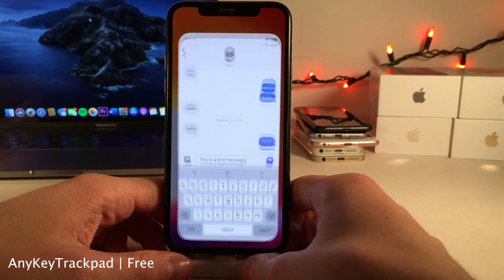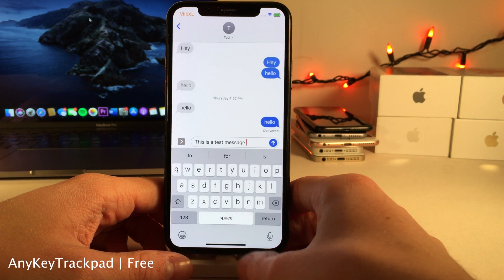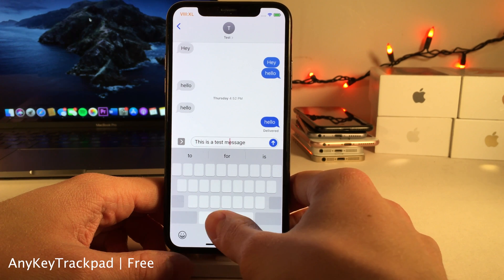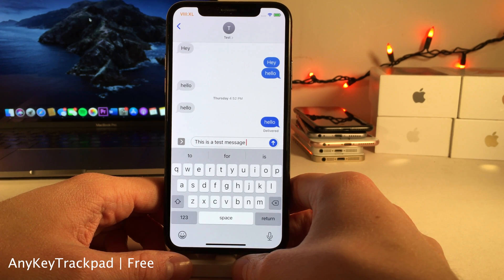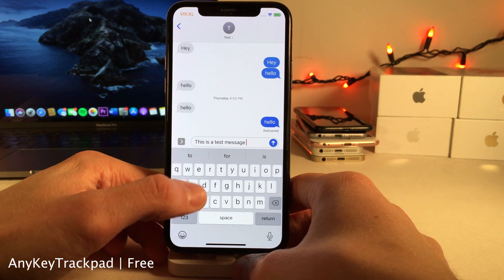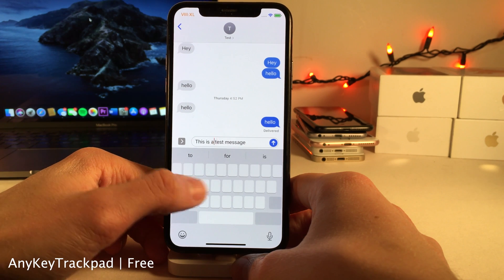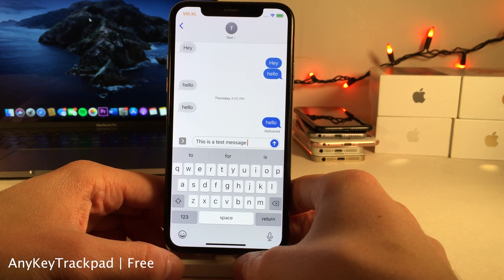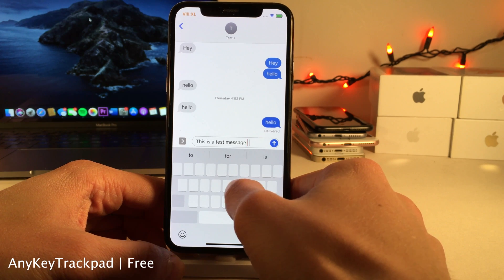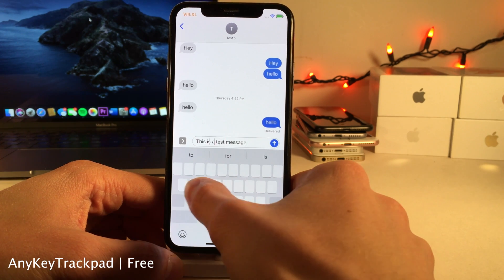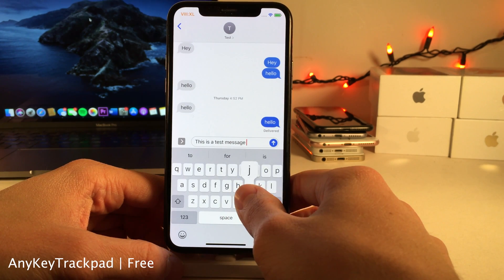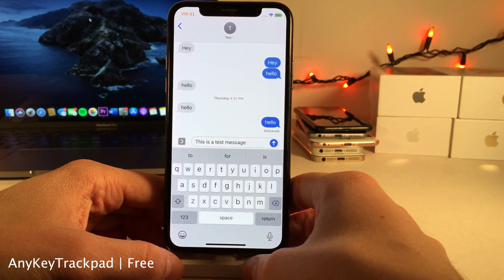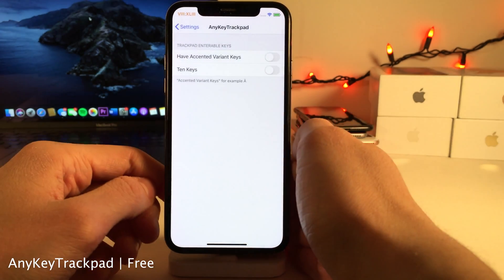Normally in iOS if you want to enter trackpad mode on the keyboard you have to tap and hold on the spacebar. However with Any Key Trackpad you're able to tap and hold on keys that aren't the spacebar to enter trackpad mode. If you have a 3D Touch capable device you can just 3D touch anywhere on the keyboard to enter trackpad mode, so this is mainly aimed at people who don't have 3D Touch or have it disabled. There are a few options to configure in the settings.